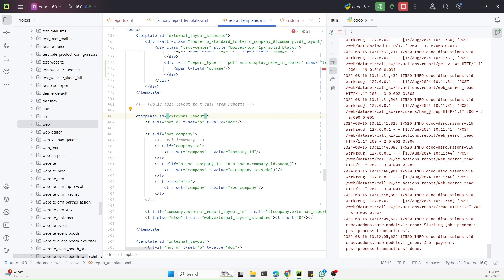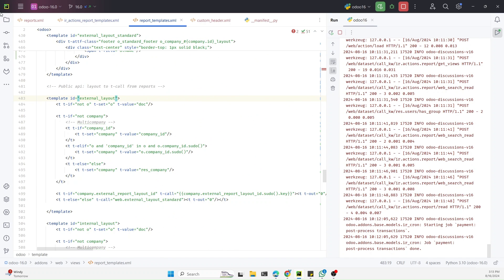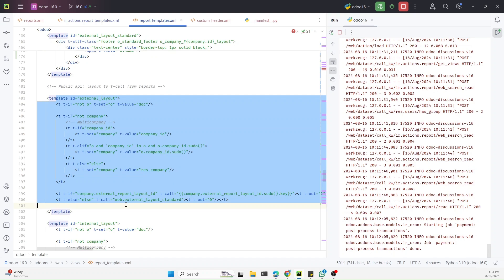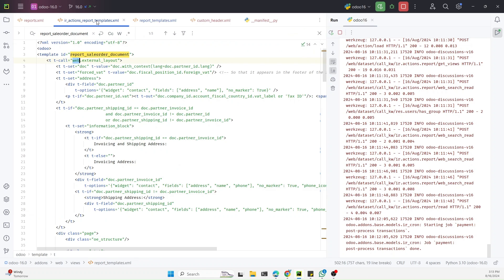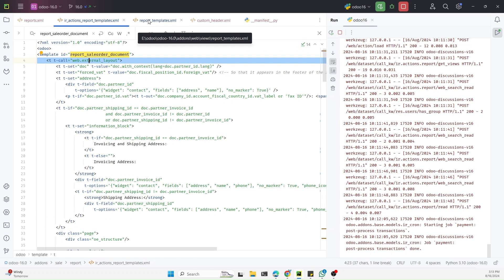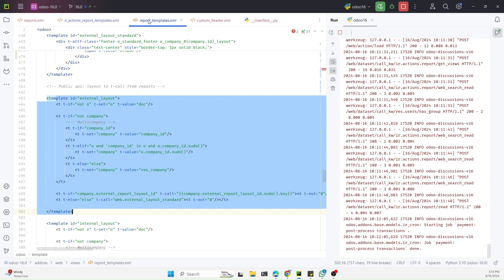Double-click here to open it. This is the template responsible for creating the structure, styling, and custom header and footer of all app PDF reports. But if we create our own custom layout and call that custom layout in this specific report, it will give us a customized header and footer only for that report.